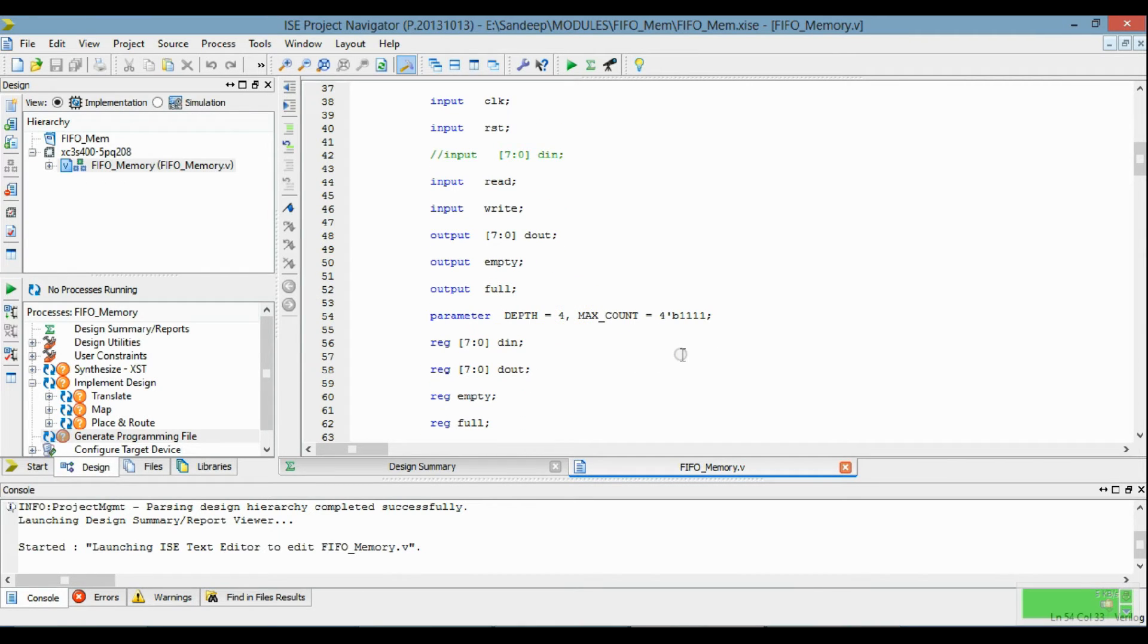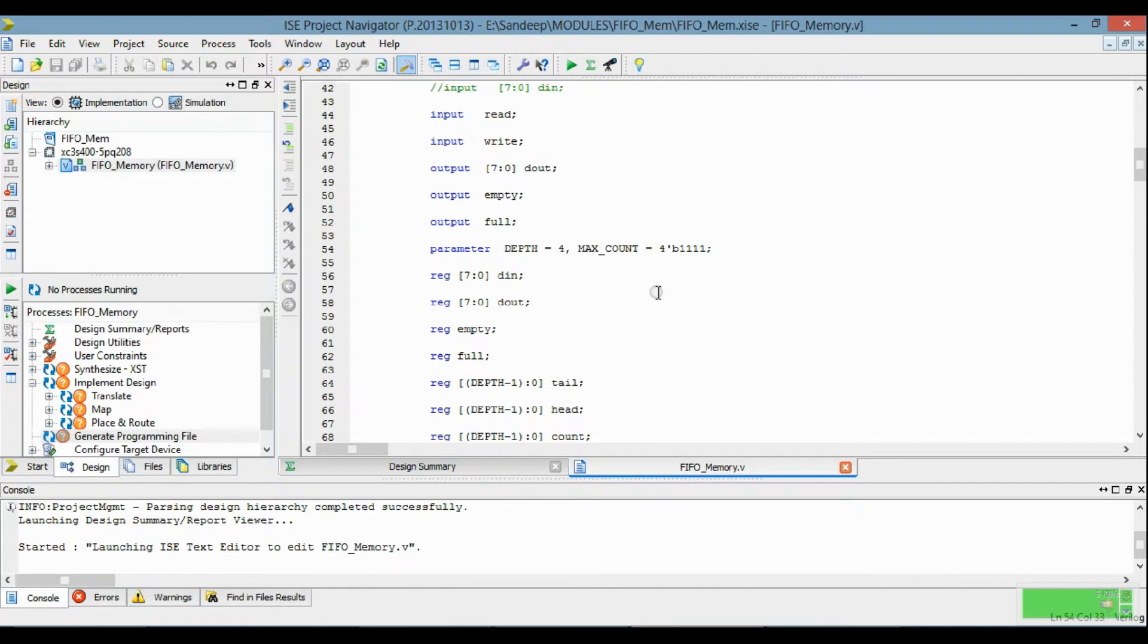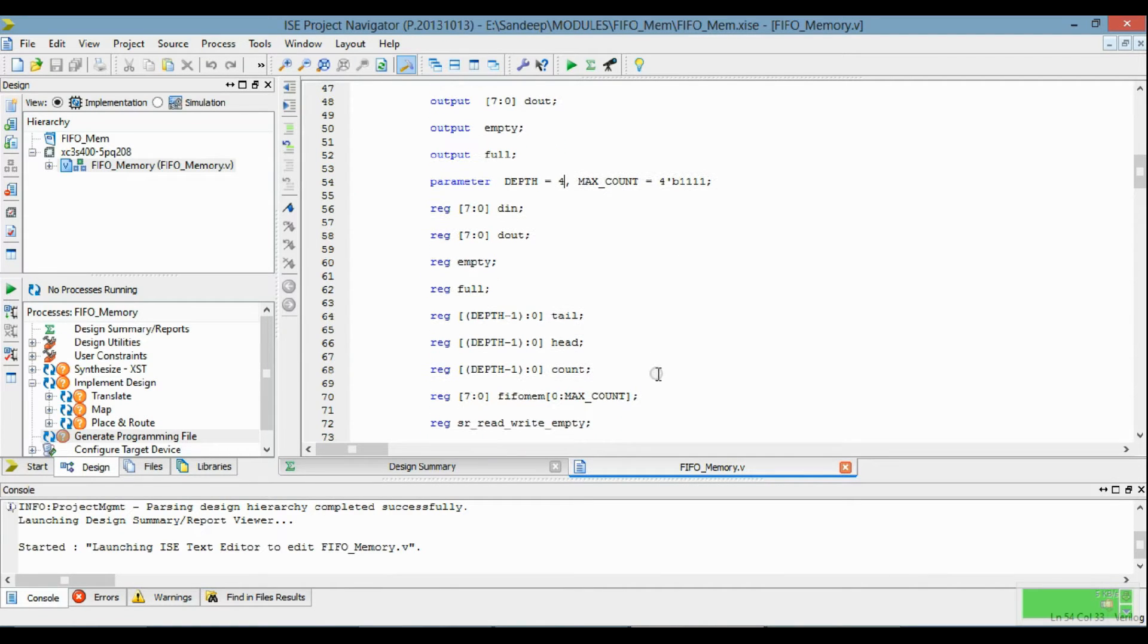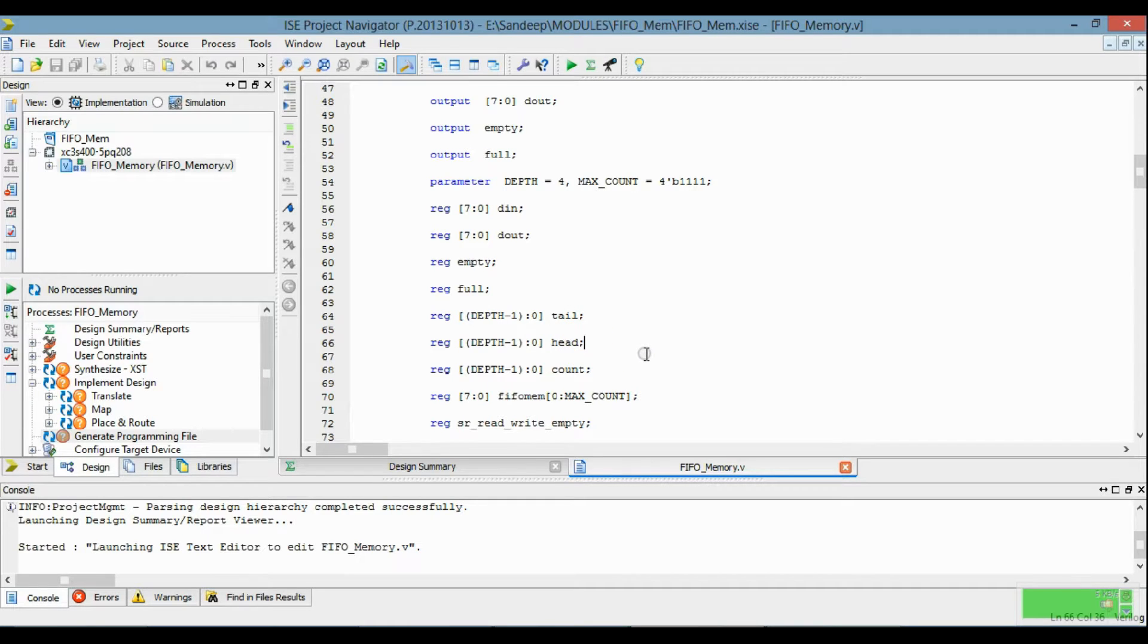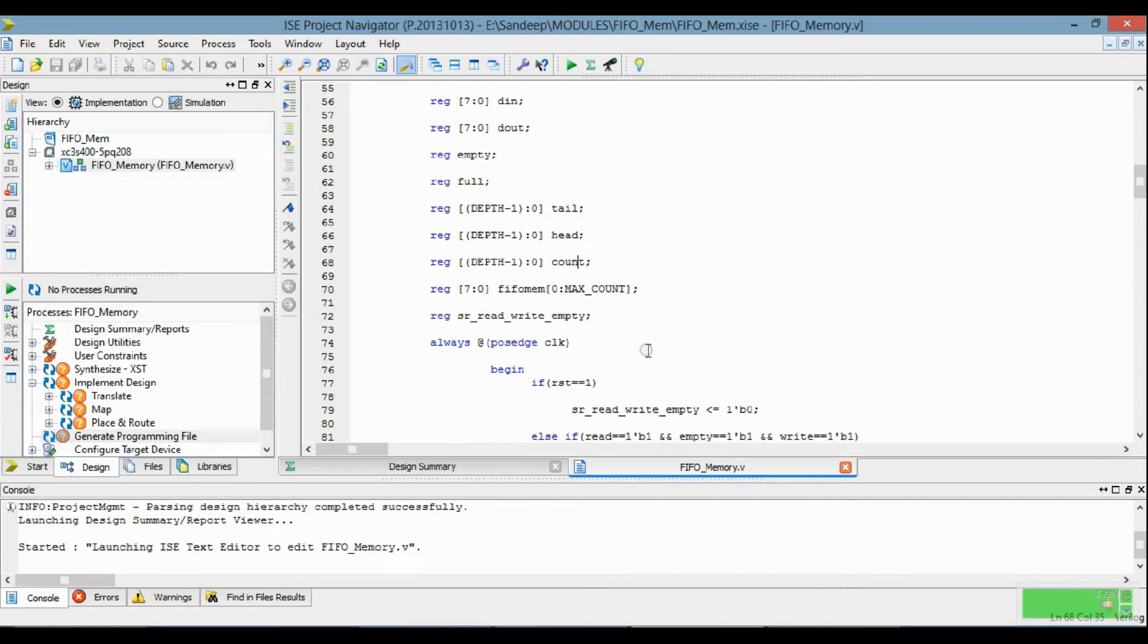The maximum depth is 4, memory depth is 4, so memory locations are 16. Heads and tails are of 16 memory locations, and counts are 16.